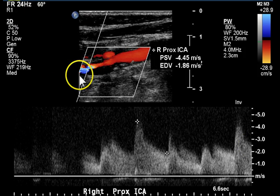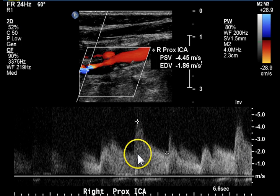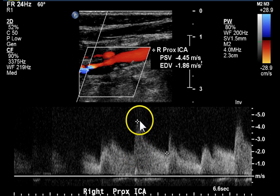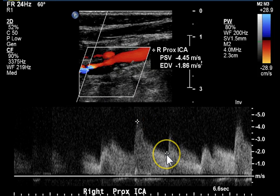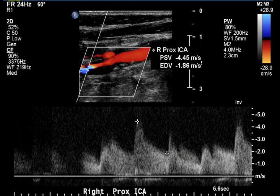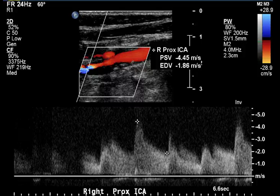Here we're in an area of stenosis in that narrowed flow lumen of the internal carotid artery. The maximal velocity at peak systole is 445 centimeters per second. The diastolic flow is 186 centimeters per second. This indicates a level of disease greater than 70% stenosis.